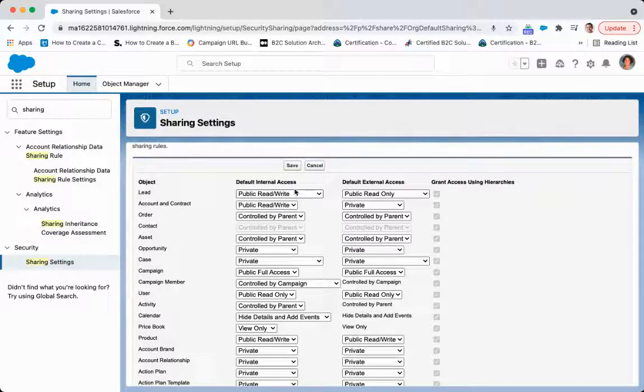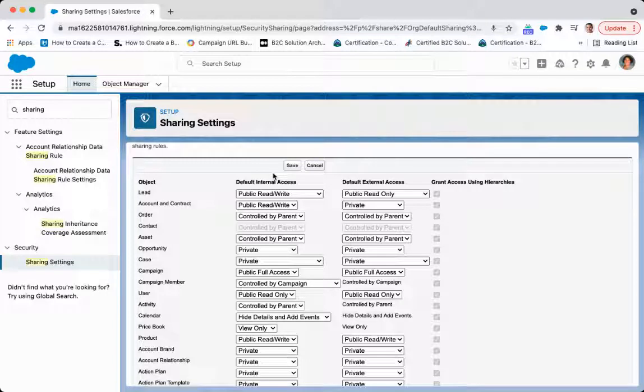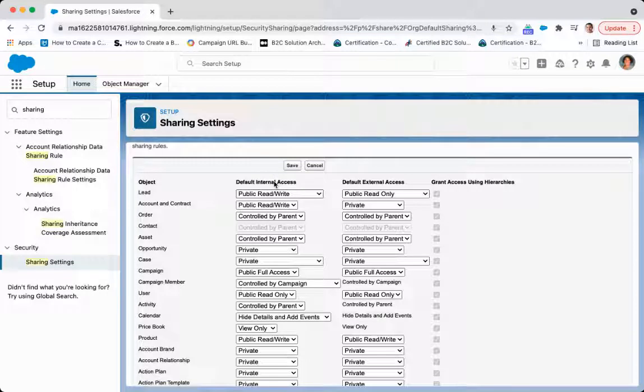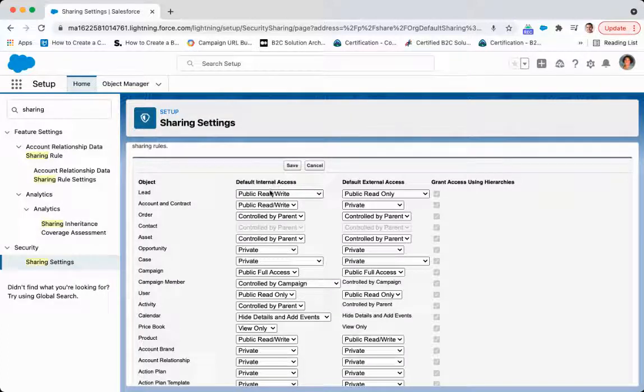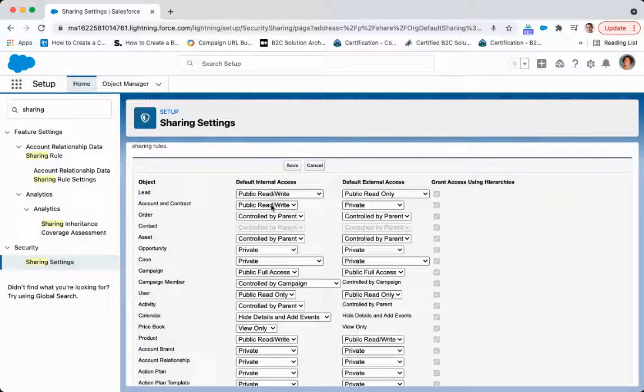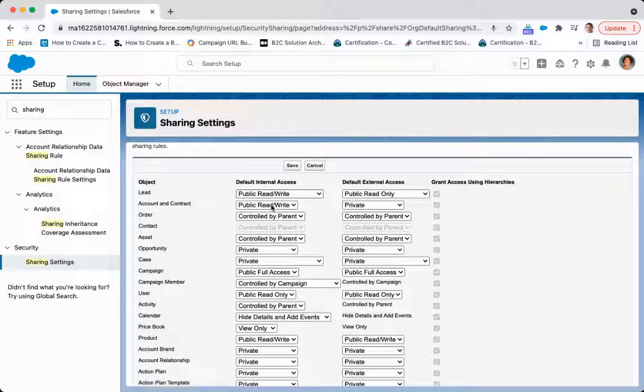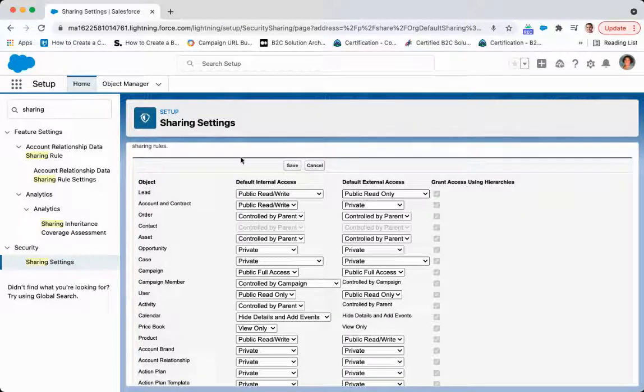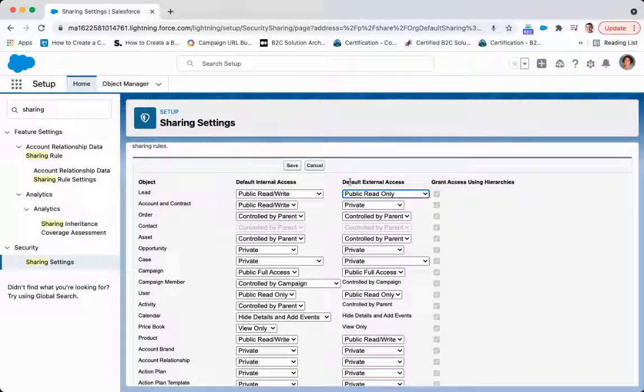So you've got a couple options here. You can change it to private, which means you will not see anything that you do not own. Public read-only, where you'll only see those records you do not own, but you will not be able to write. The public read-write option, which we're on now. And then the public read-write transfer, which is the maximum permission that you are able to have for lead records that you do not own.